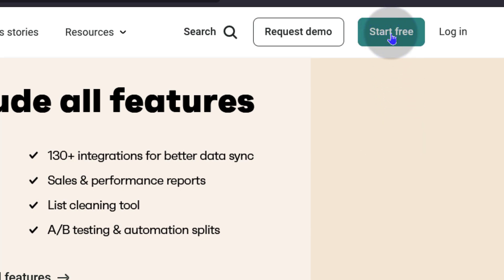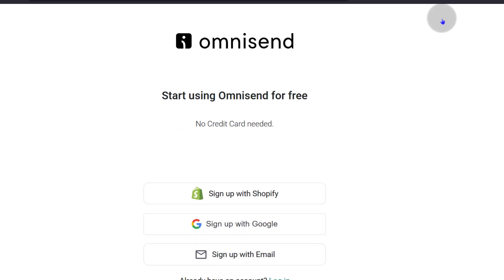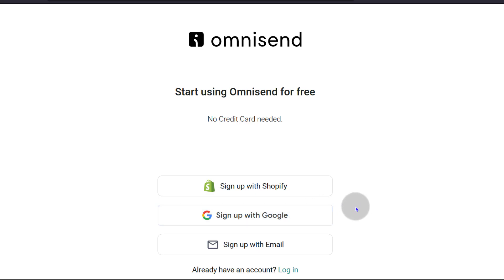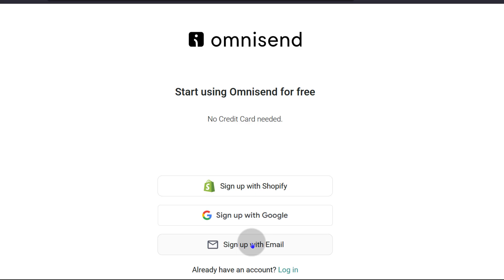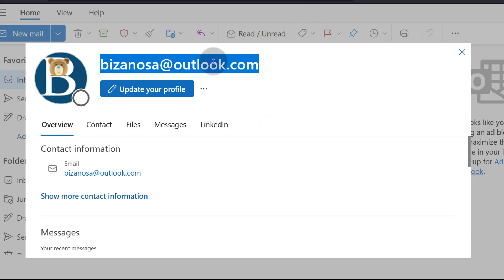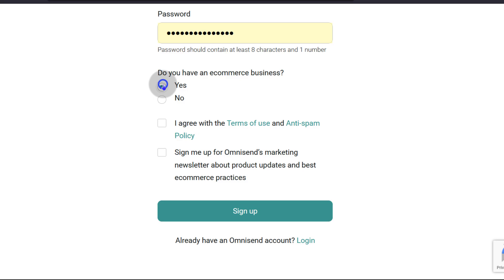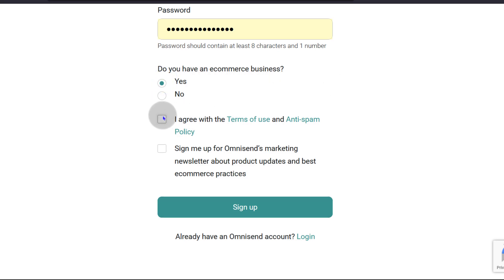If you have a Shopify account, you can sign up with your Shopify account. You can also sign up with Google. I recommend either you sign up with your Google account or your Shopify account — that will make it easier to sign up and sign in in the future. In my case, however, I'm going to sign up with email. Do you have an e-commerce business? Yes or no? Let's just say yes. Agree with the terms.